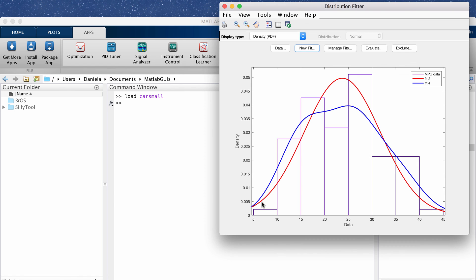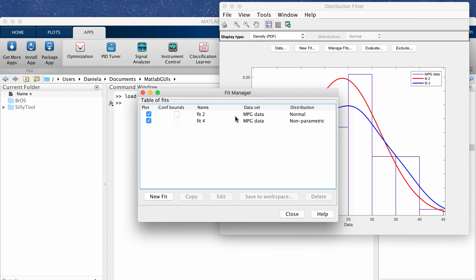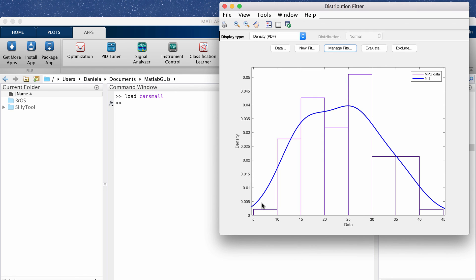And then now the fit as you can see better captures the distribution of the sample data. Let me remove the first one so this is the fit to our data.